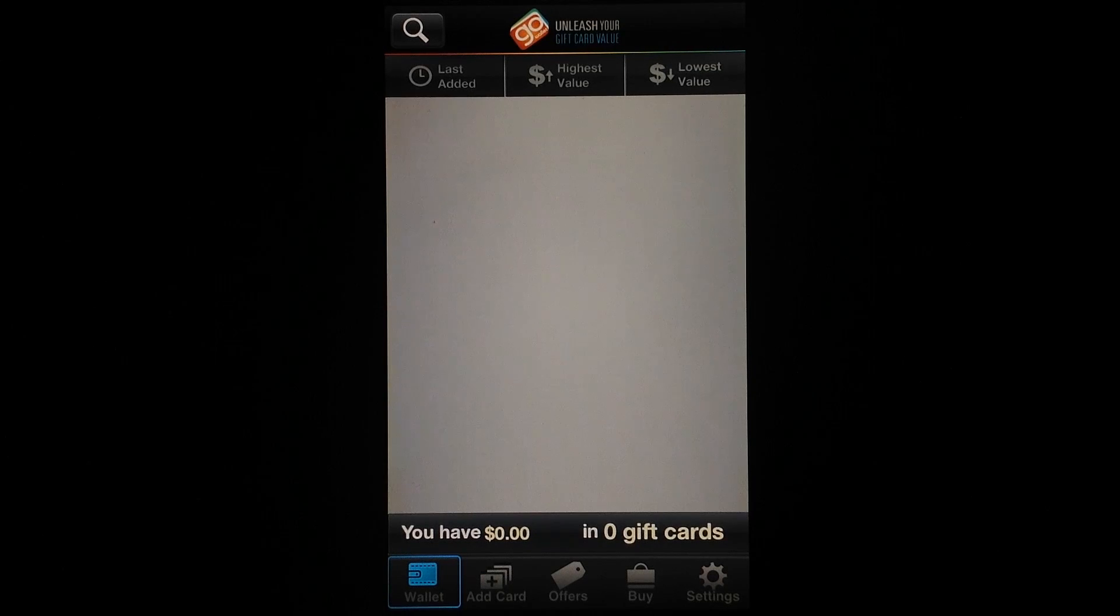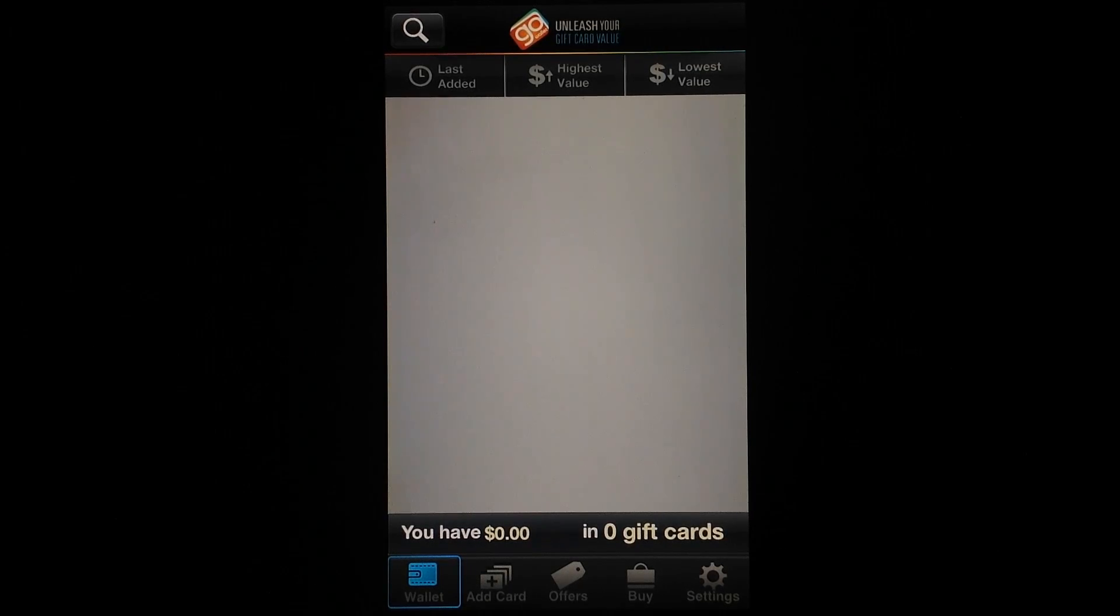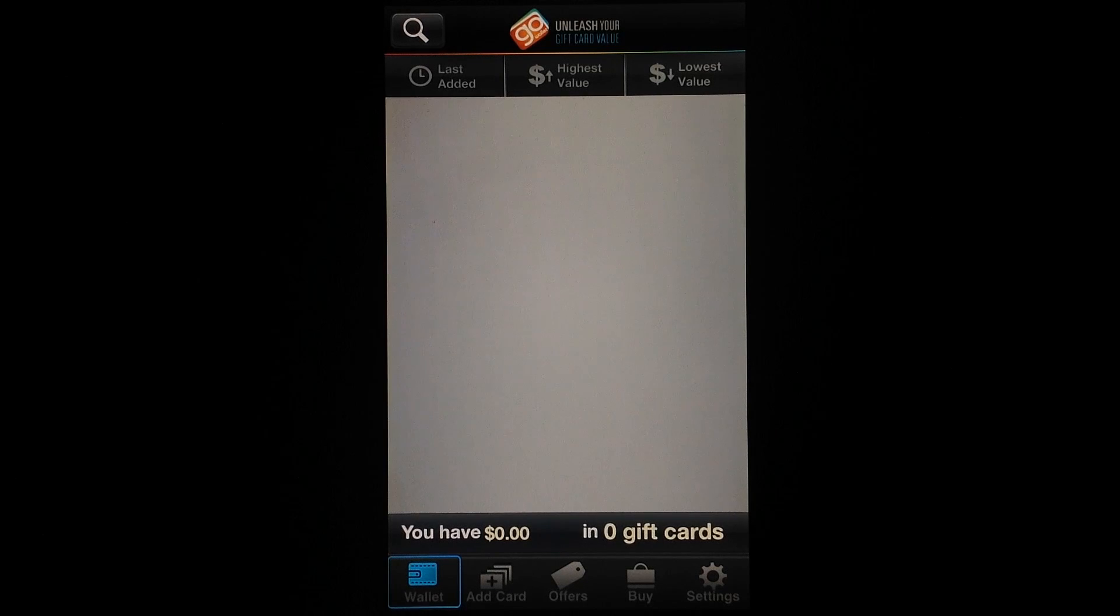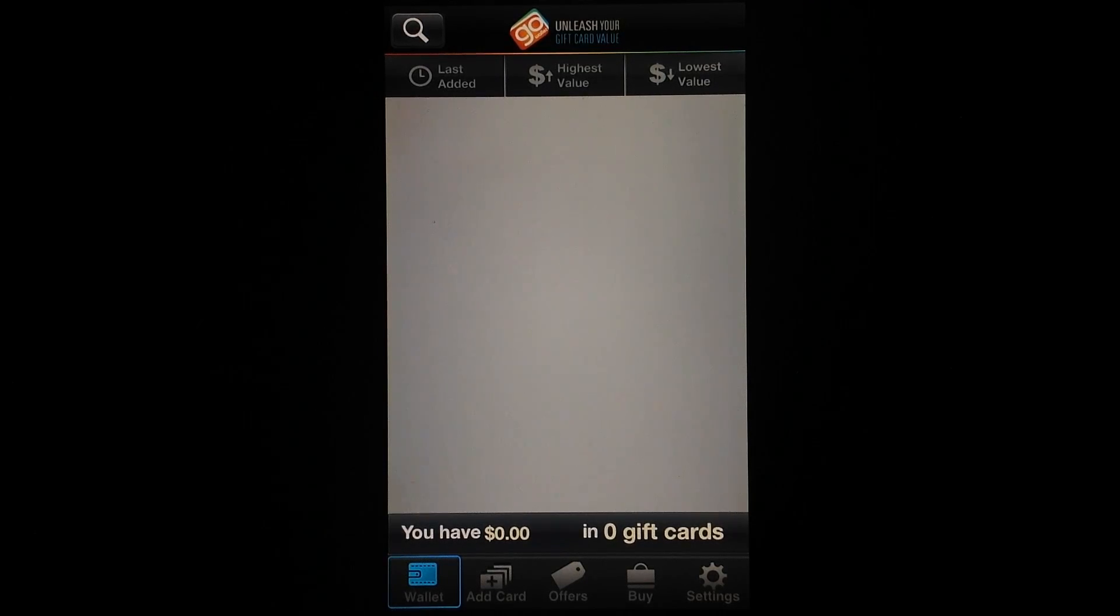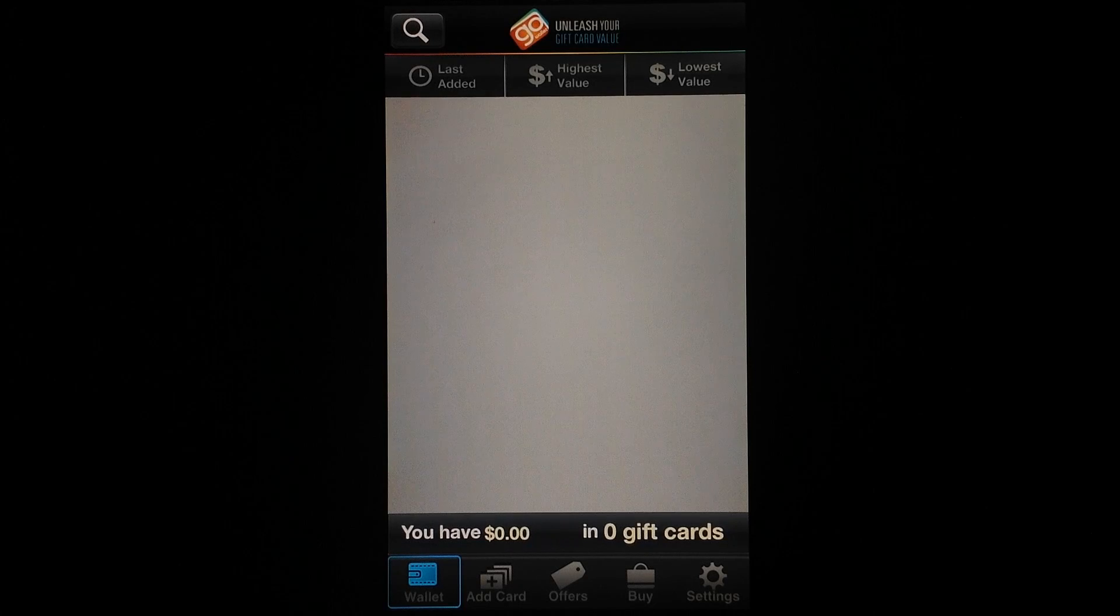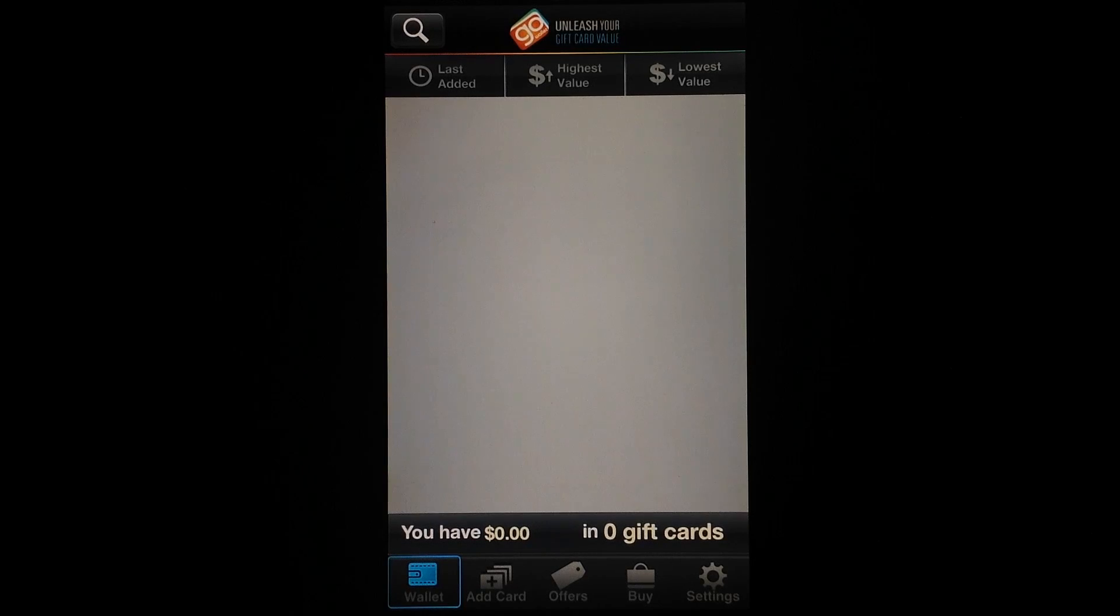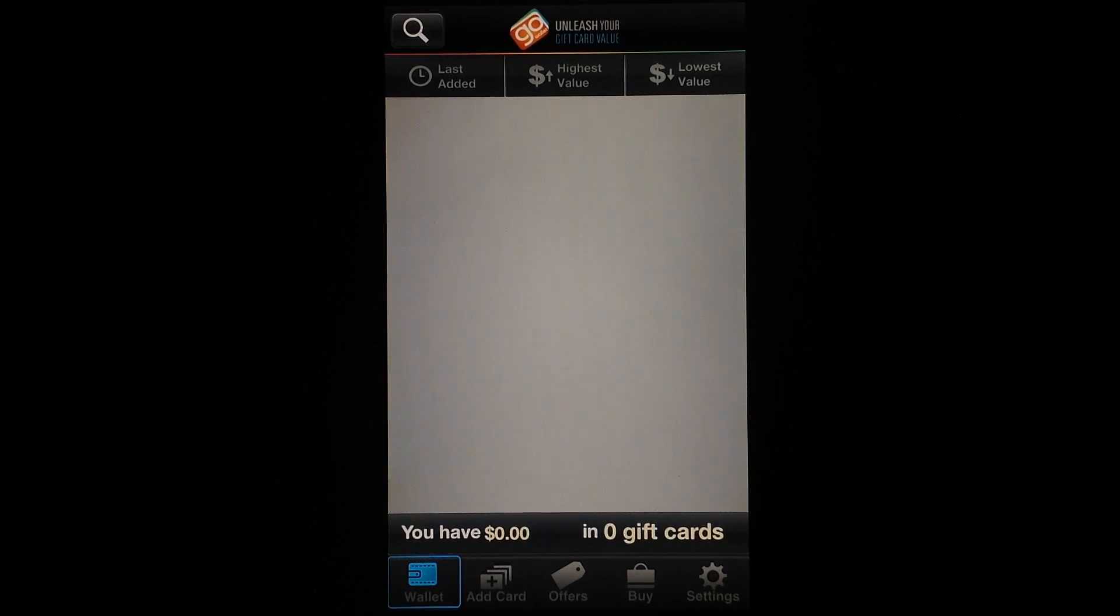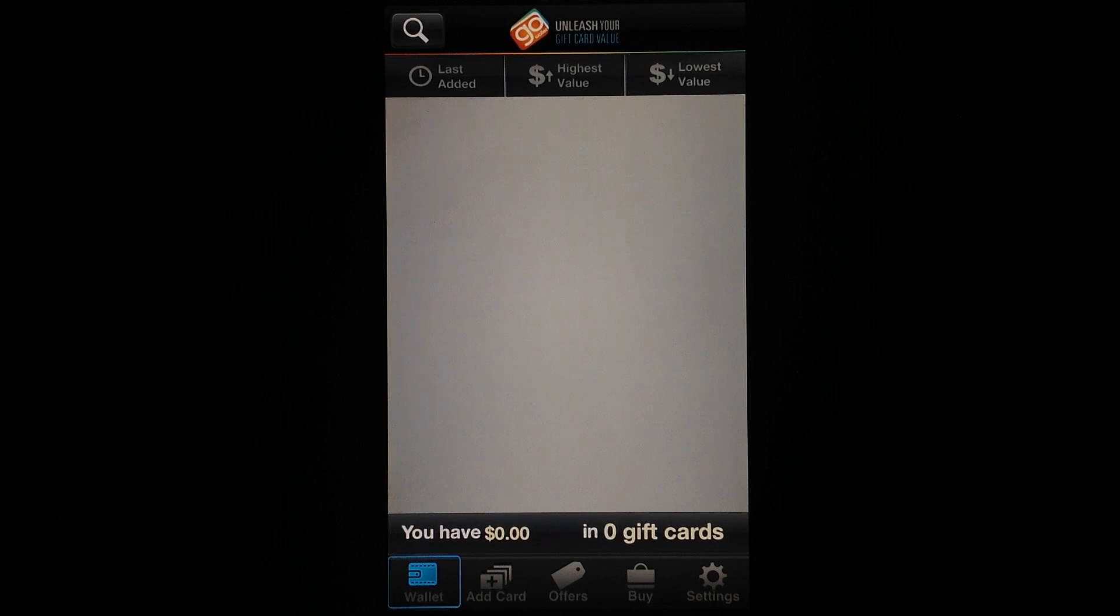Doesn't mean by any means that it's not a really handy app to use. Like I mentioned, I wish I did have a few gift cards to try out here, but definitely look forward to using it for the holidays because winter is coming.